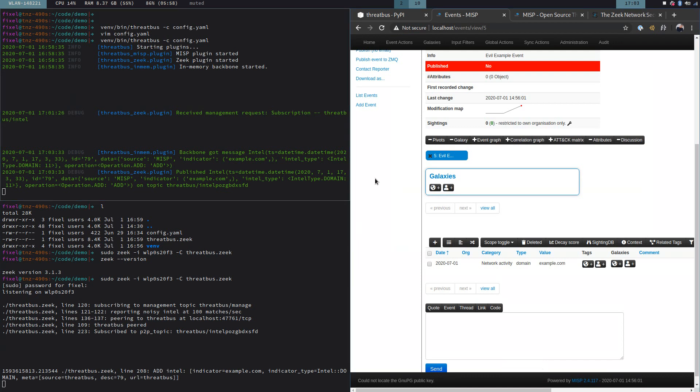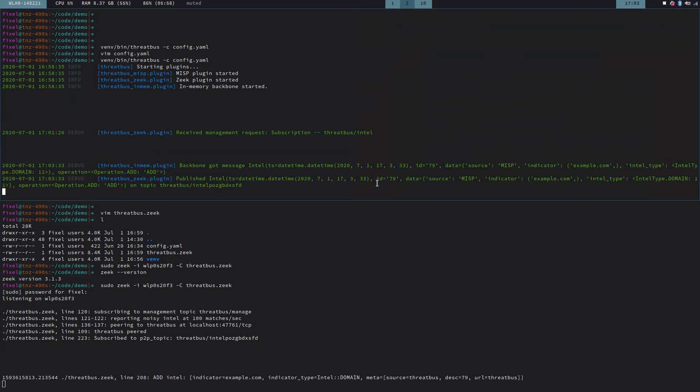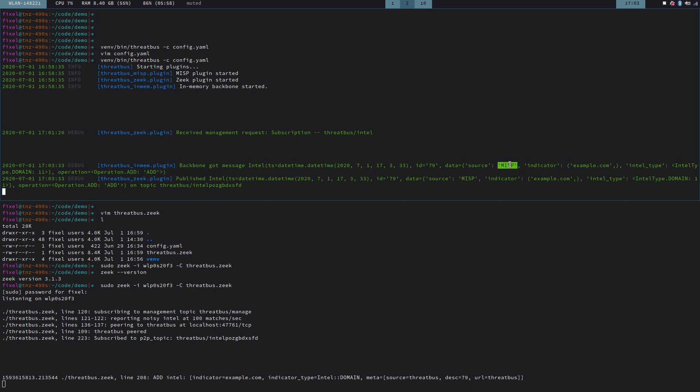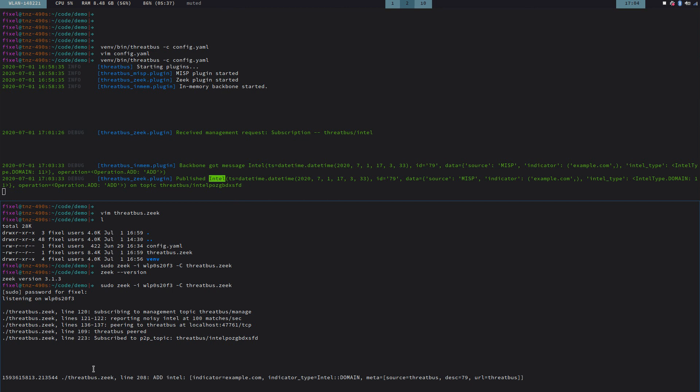Okay. Here we go. Let me move this away again. We see that the backbone got a new message about an intelligence item. It has a timestamp. It has a source. And this is the actual indicator example.com. And then the next thing is we get a debug message from the Zeek plugin which says, hey, I published this Intel item. And down here on the lower part of my window, we see that Zeek actually also logged something and it says, hey, I added this to my Intel framework.